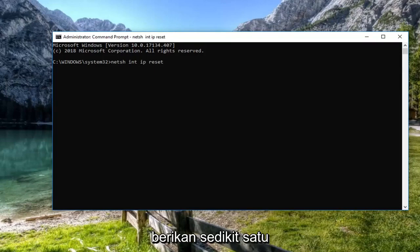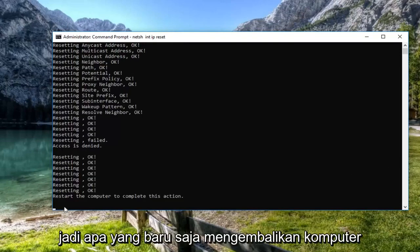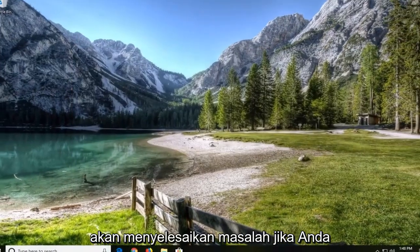Give it a moment to run. I would suggest restarting the computer at this time as well. Hopefully that will have resolved the problem.